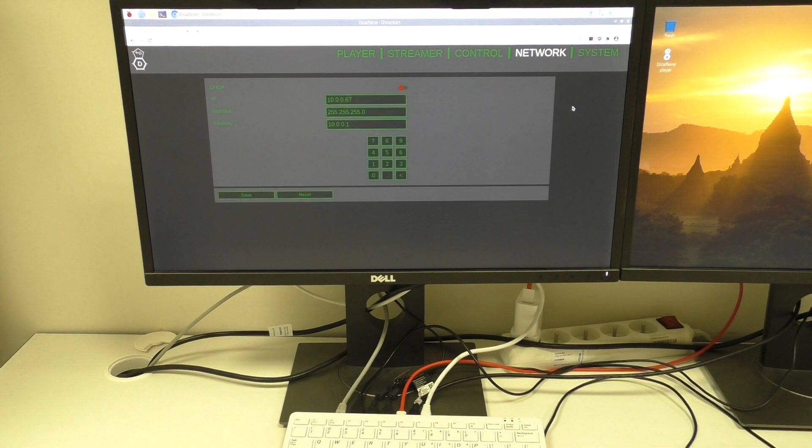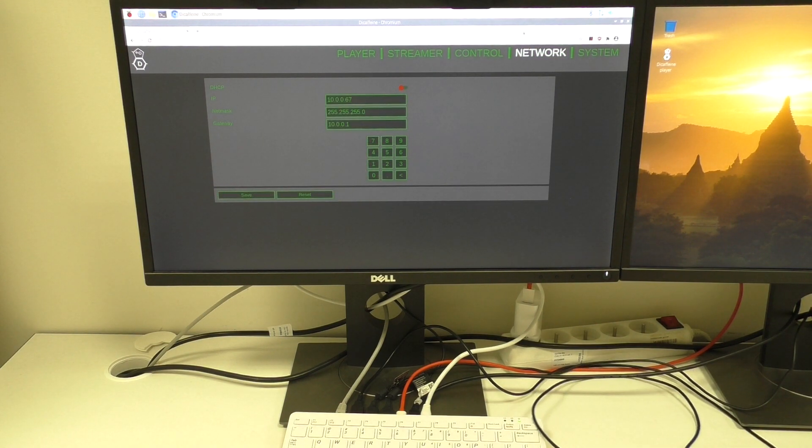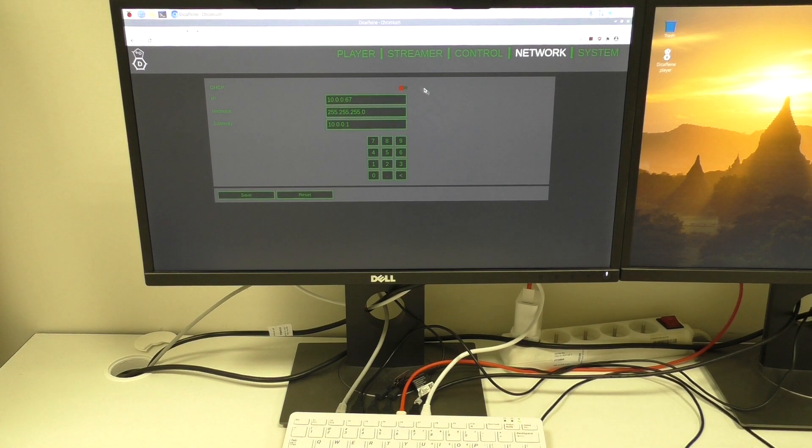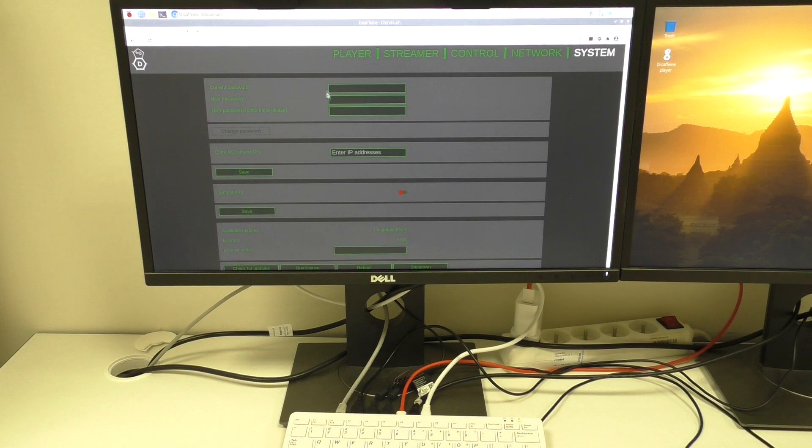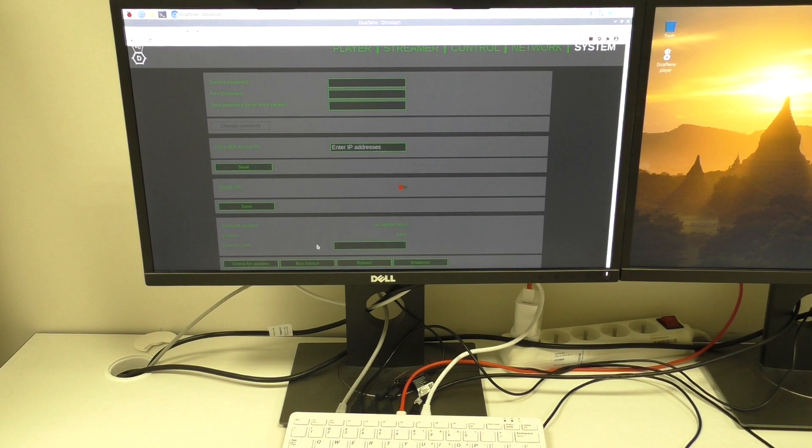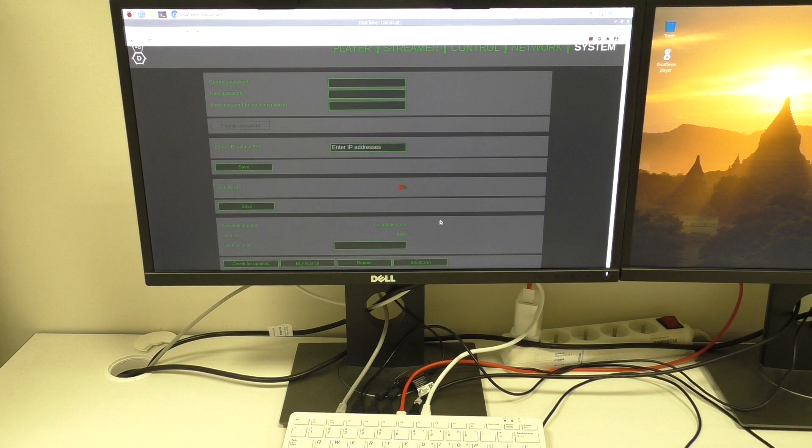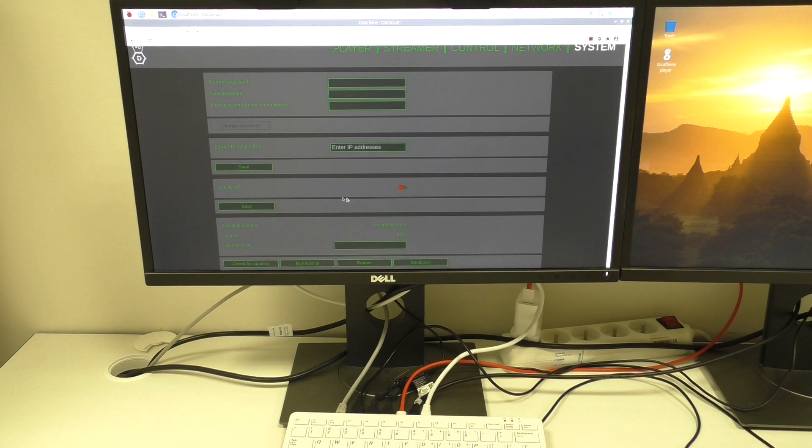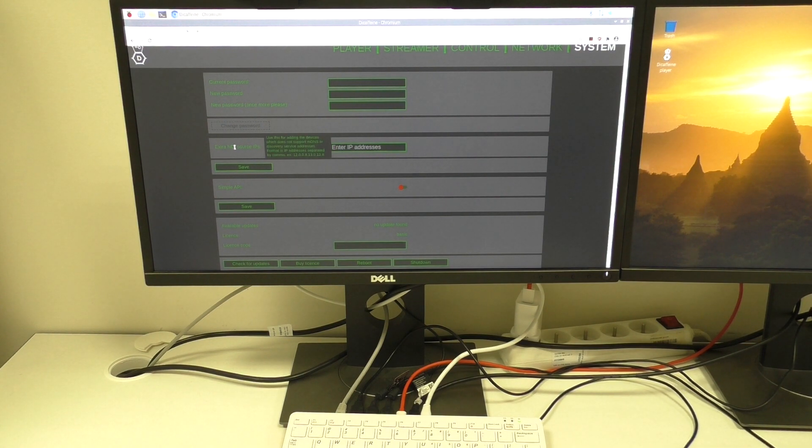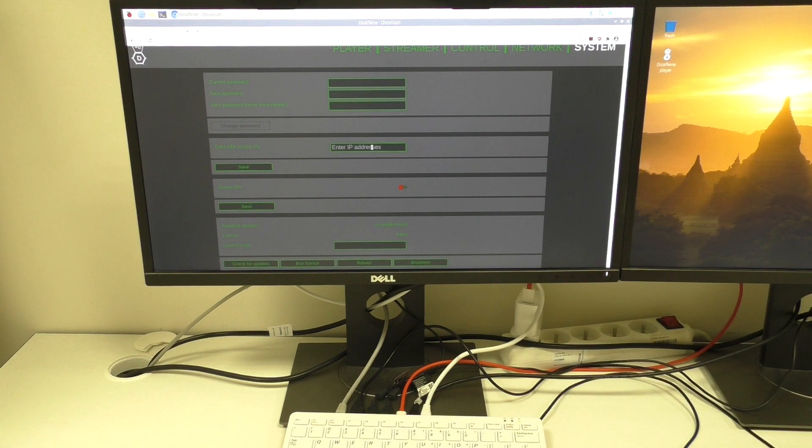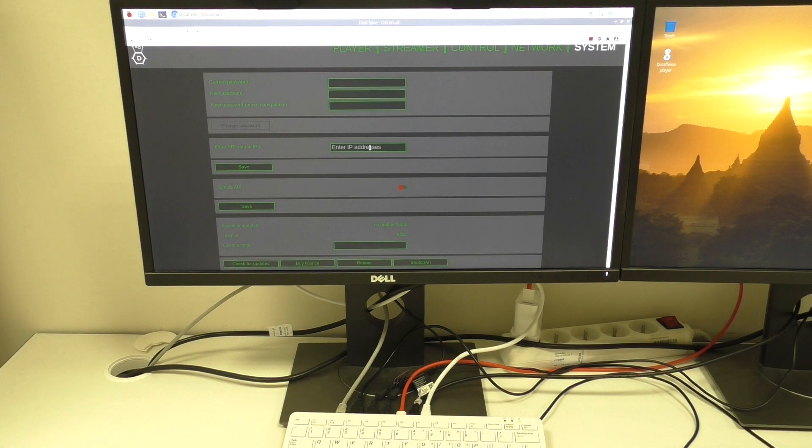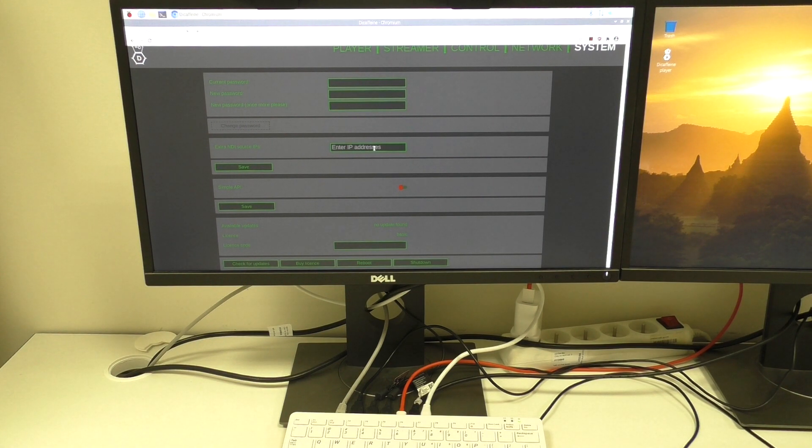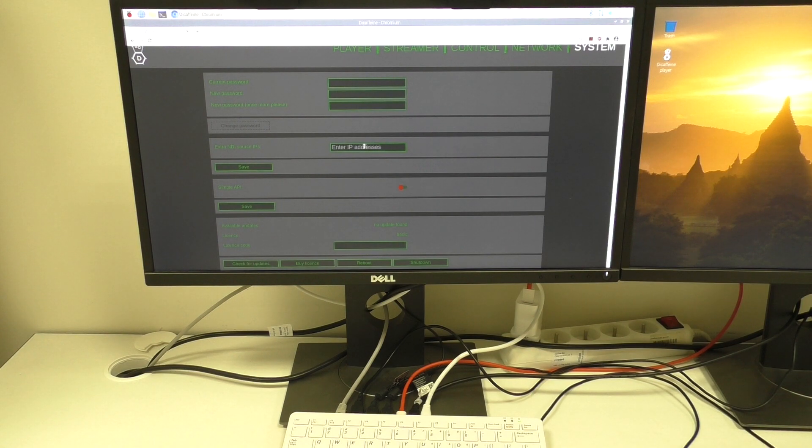Other sections are still quite the same. So in the network section, you can set the raspberry IP address. And in the system section, you can change the admin password or maybe buy a license. There are two new things. The first one is extra NDI source IP address. Here you can manually enter the IP address of NDI source on your network. Sometimes it can help if you cannot see the source on the network.